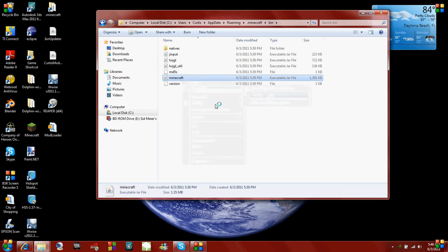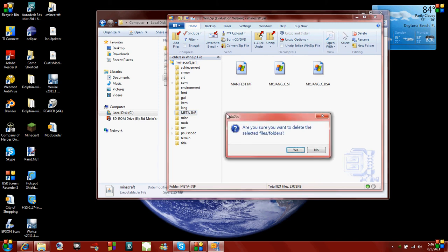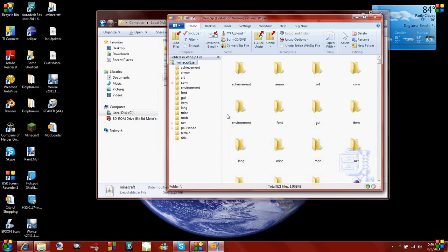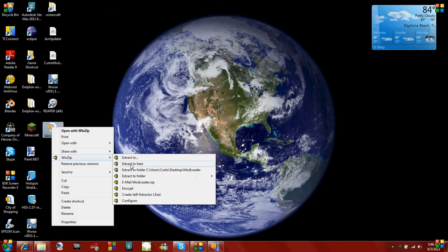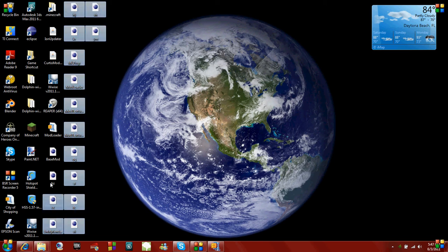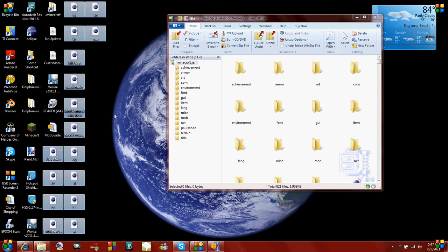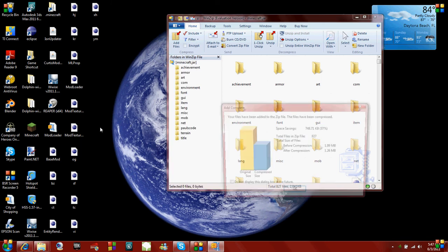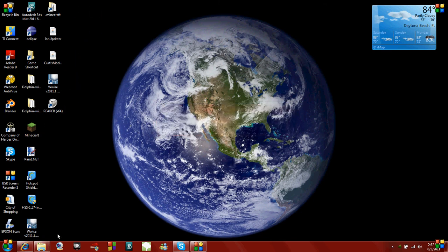Open it with WinZip or whatever works for you. The first thing you want to do is delete your META-INF folder. Make sure you don't have Minecraft running, otherwise you're not going to be able to delete anything because it's in use. After you delete your META-INF, minimize that, and unzip modloader to your desktop. There are all your modloader files — select all of them and drag them into your Minecraft jar file. Just be careful not to accidentally drag it into one of those sub-folders — I've done that before.